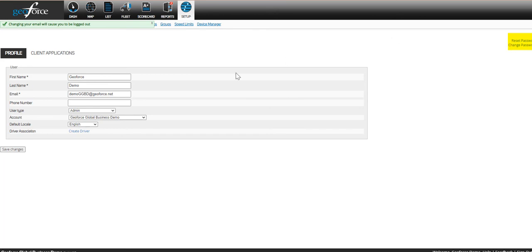Finally, if one of the users in your account forgets their password, you can click on their username and select Reset Password. This will send them an email with a new password.